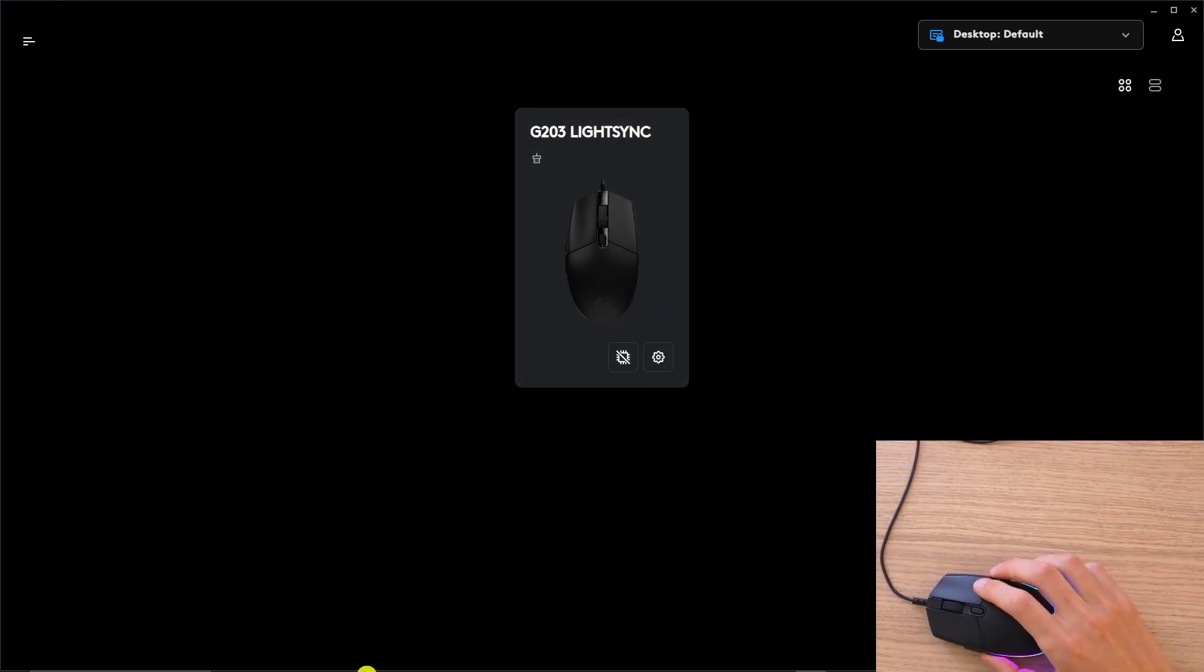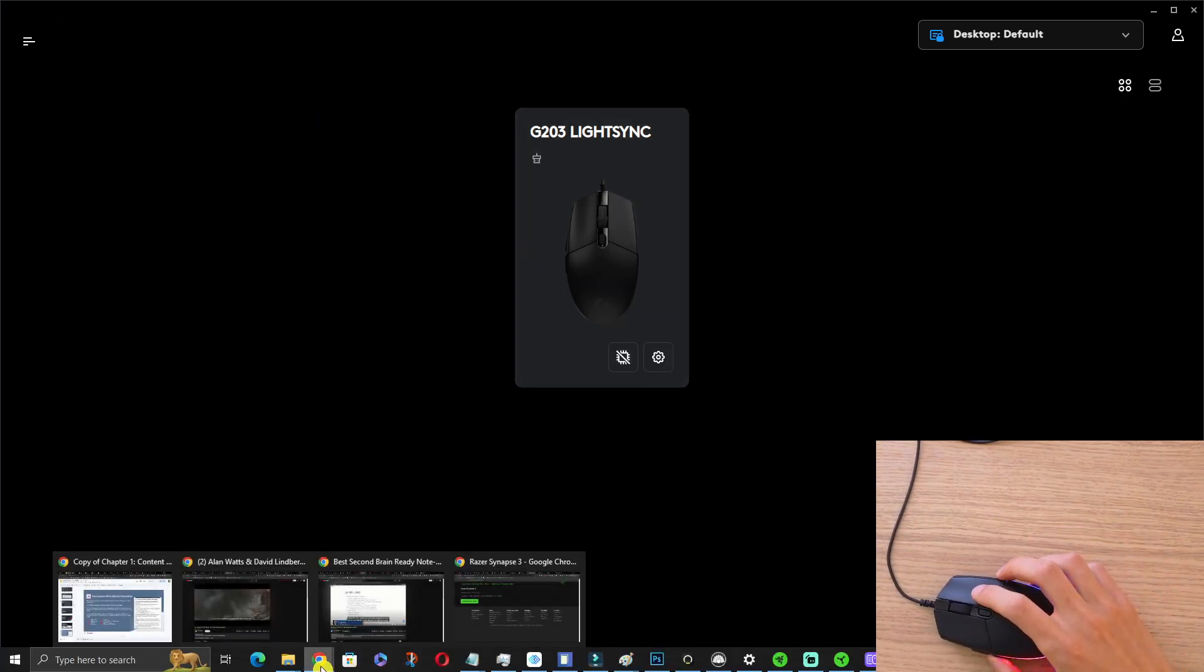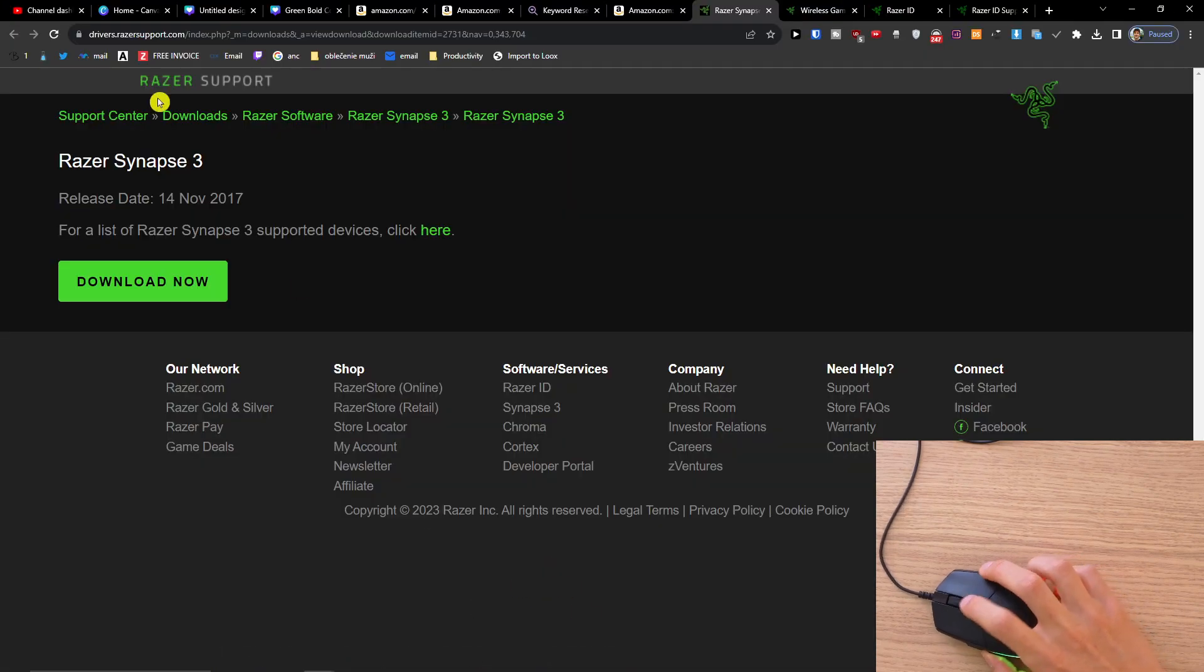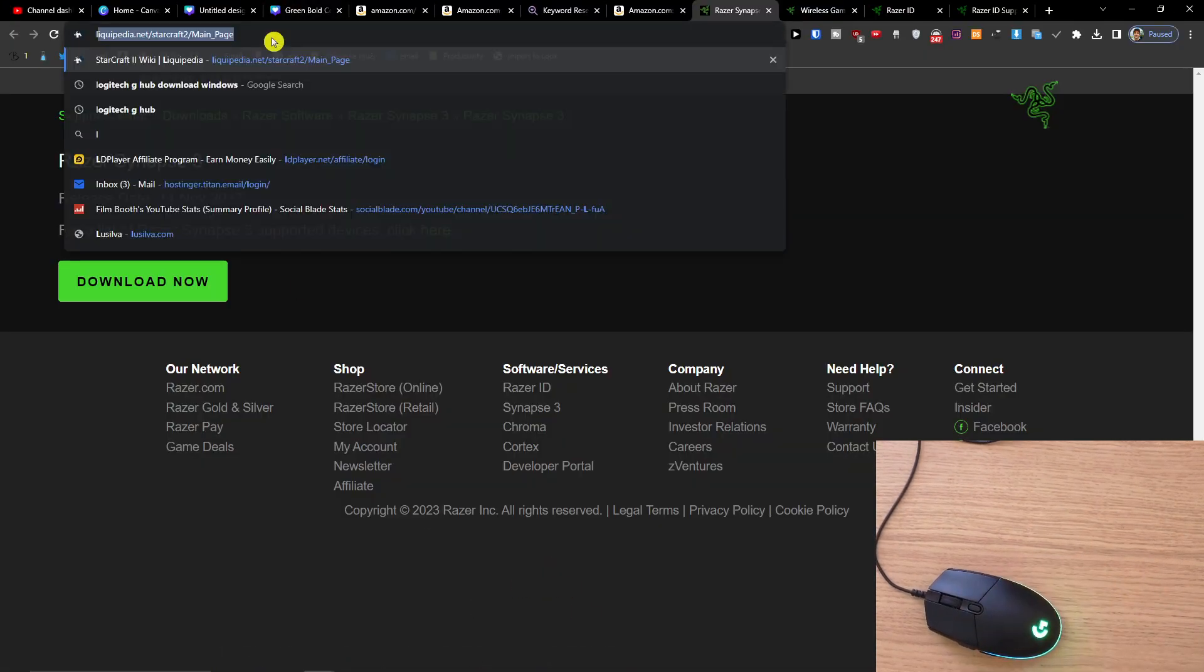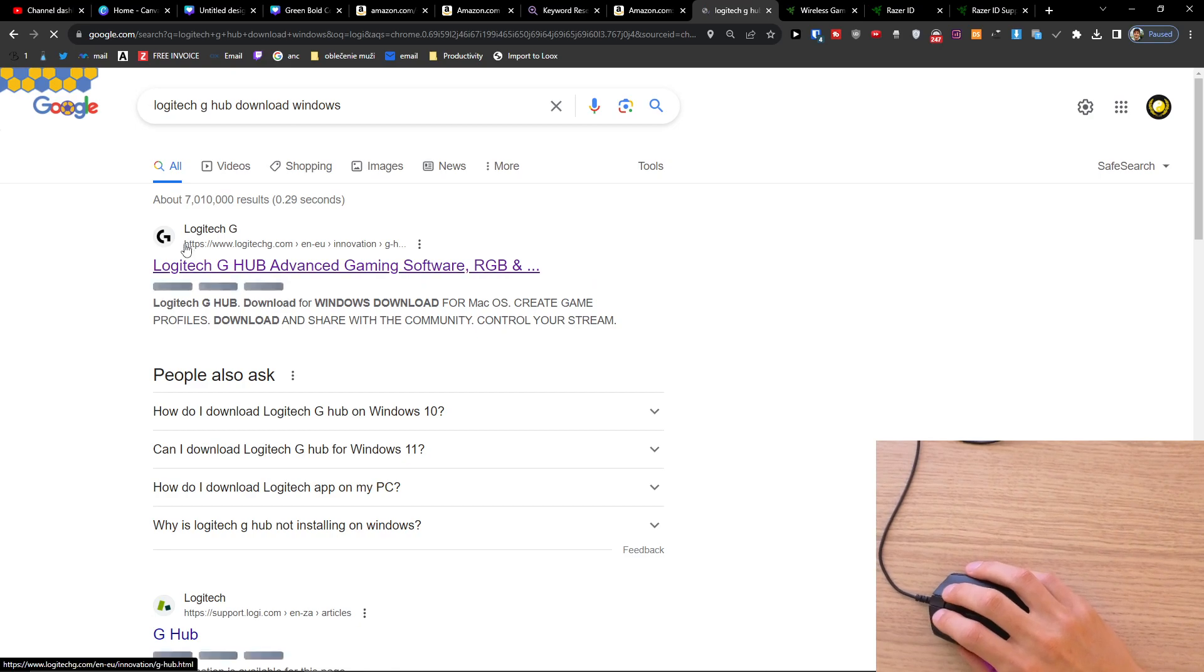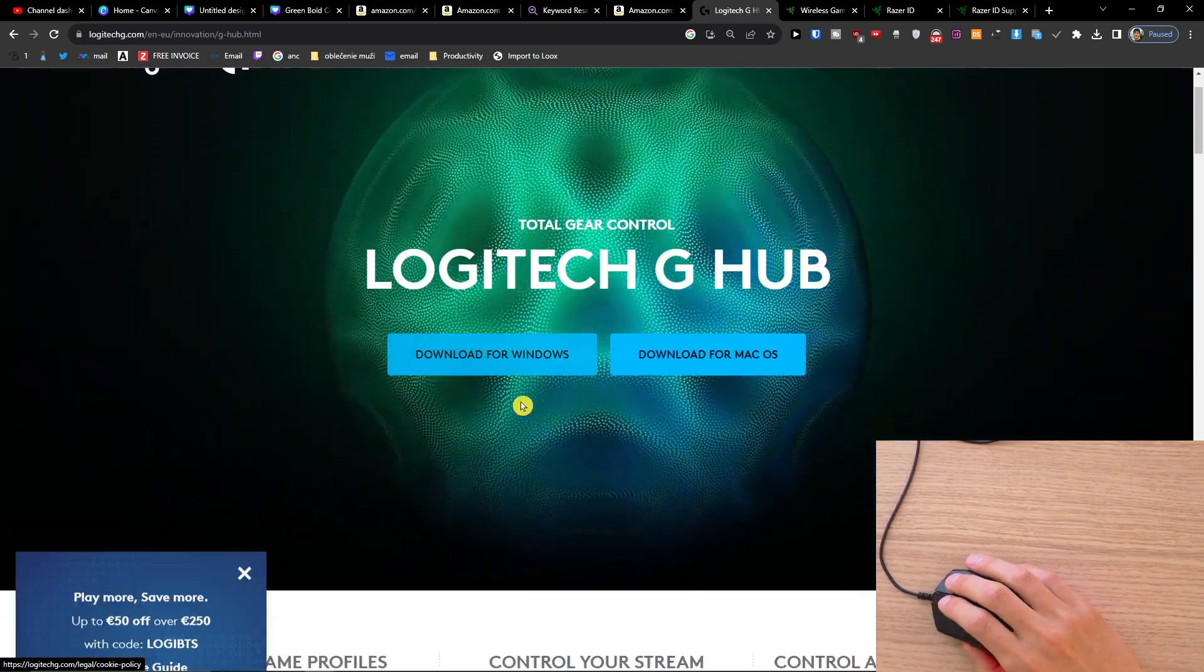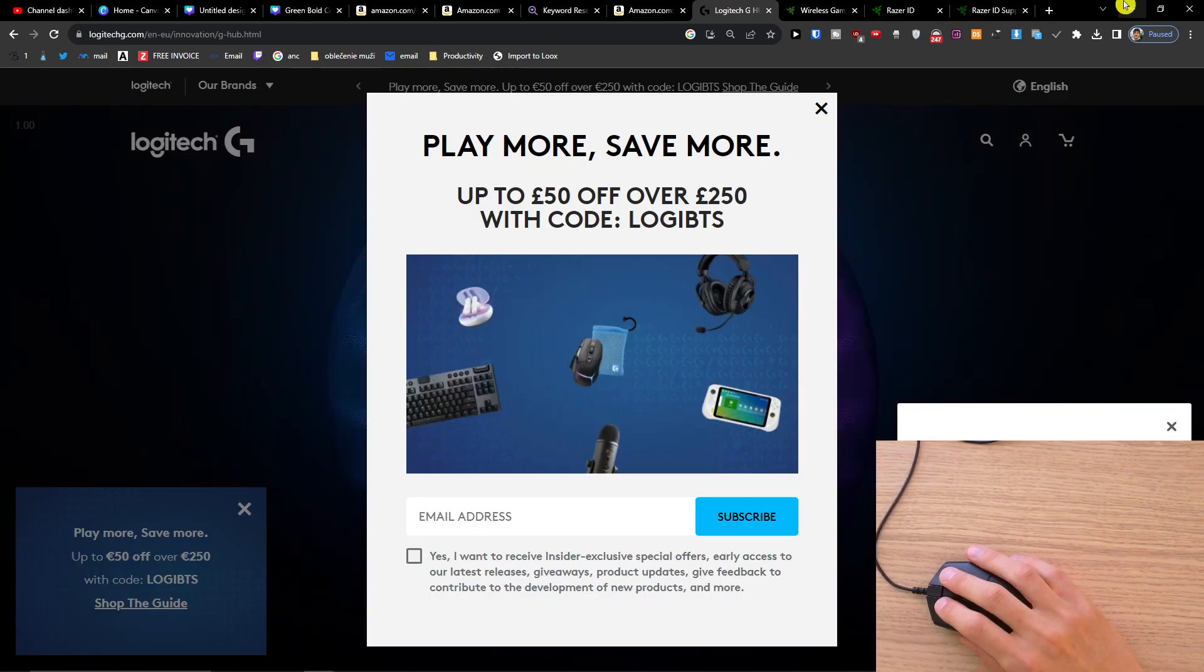So the first thing that you have to do is get the software, the Logitech G Hub. You're going to find the official site here, and this is something that you have to get.